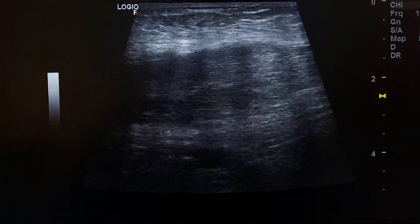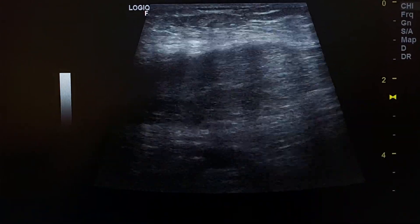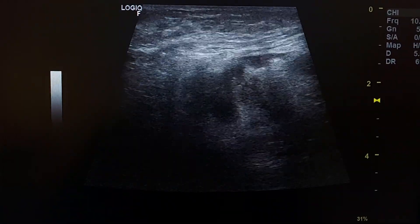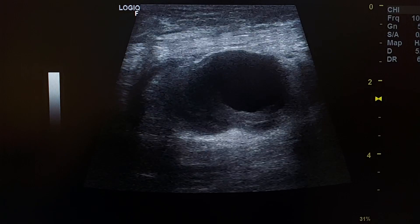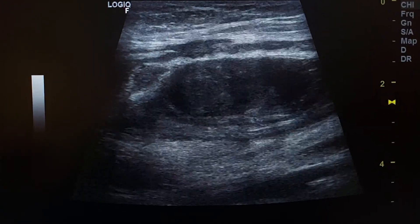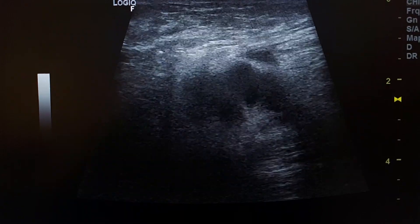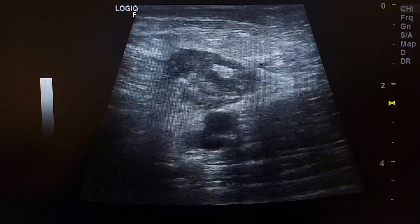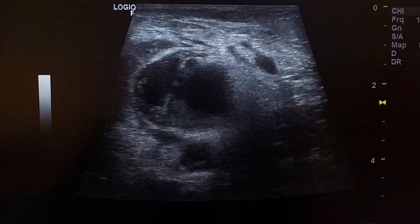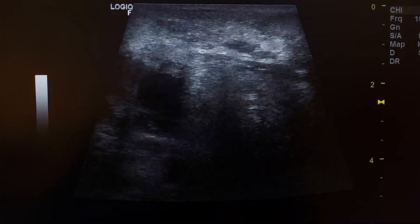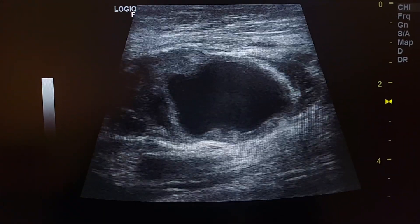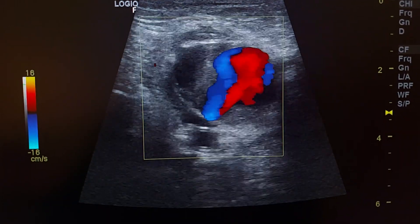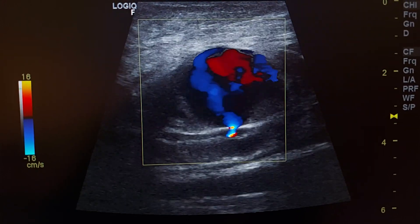This is the superficial femoral artery. Pseudoaneurysm after cardiac catheterization — this is the next section, showing the upper section, followed by transverse and longitudinal sections.